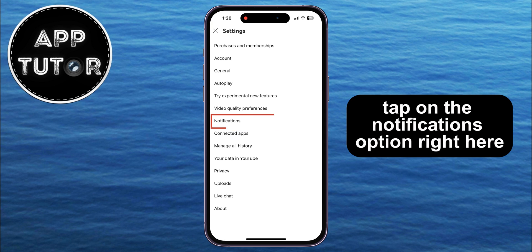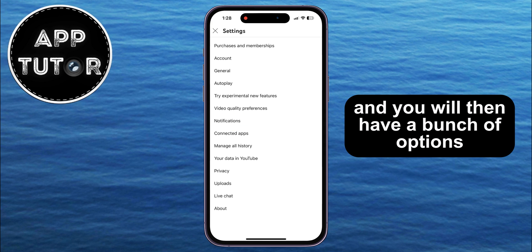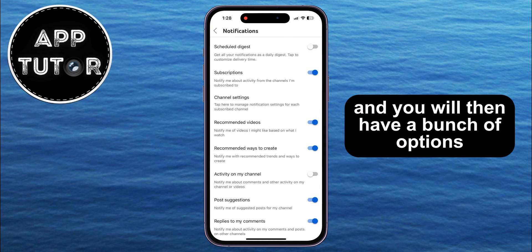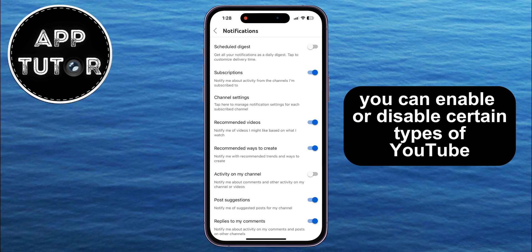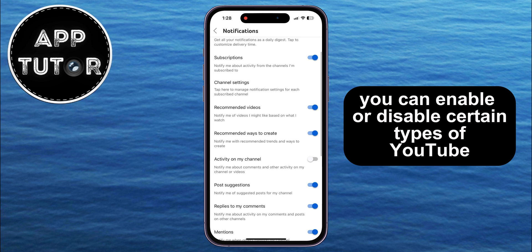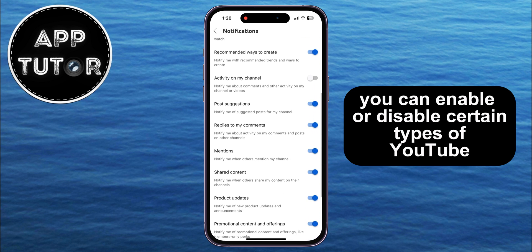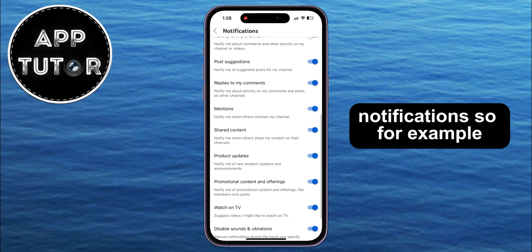Tap on the Notifications option right here, and you will then have a bunch of options which you can customize about the YouTube notifications. You can enable or disable certain types of YouTube notifications.